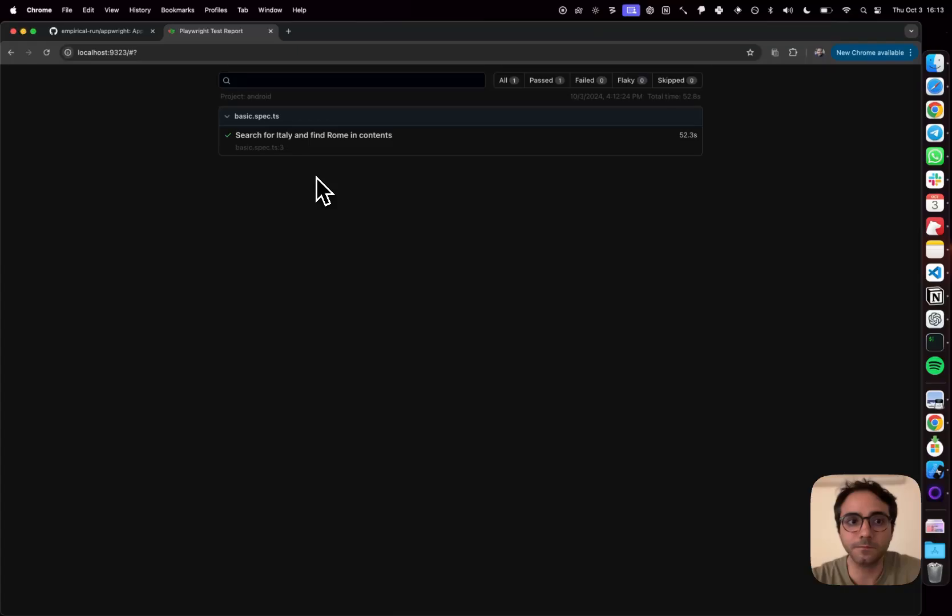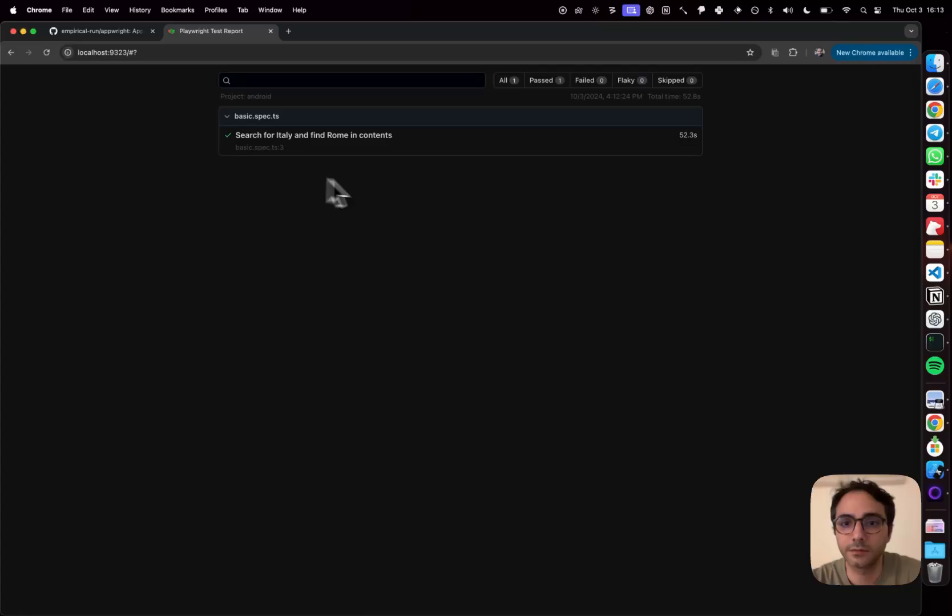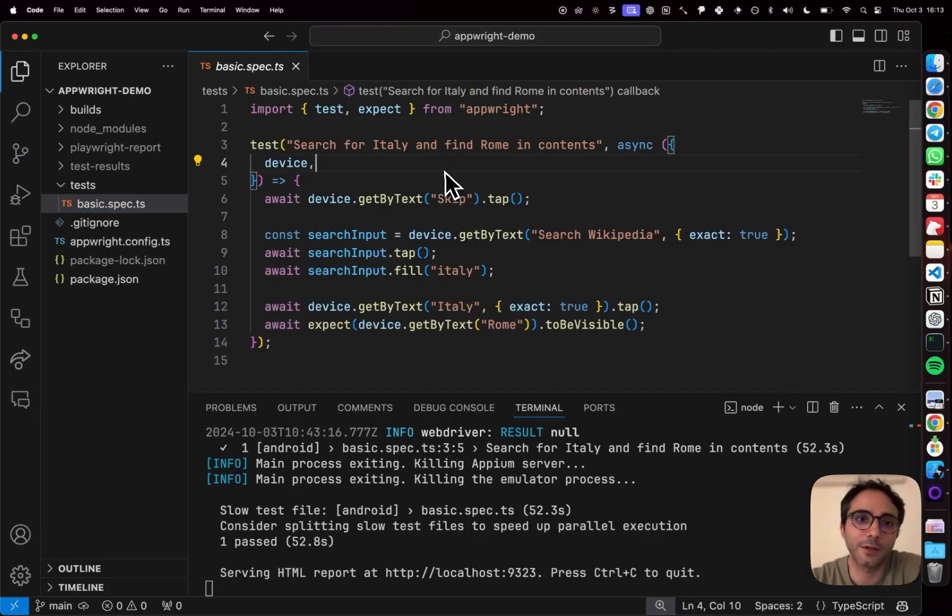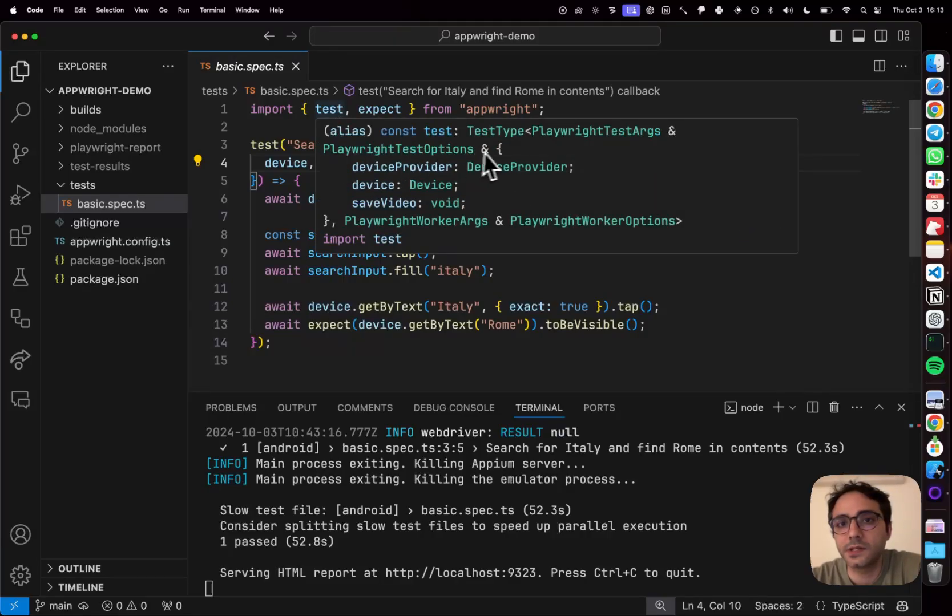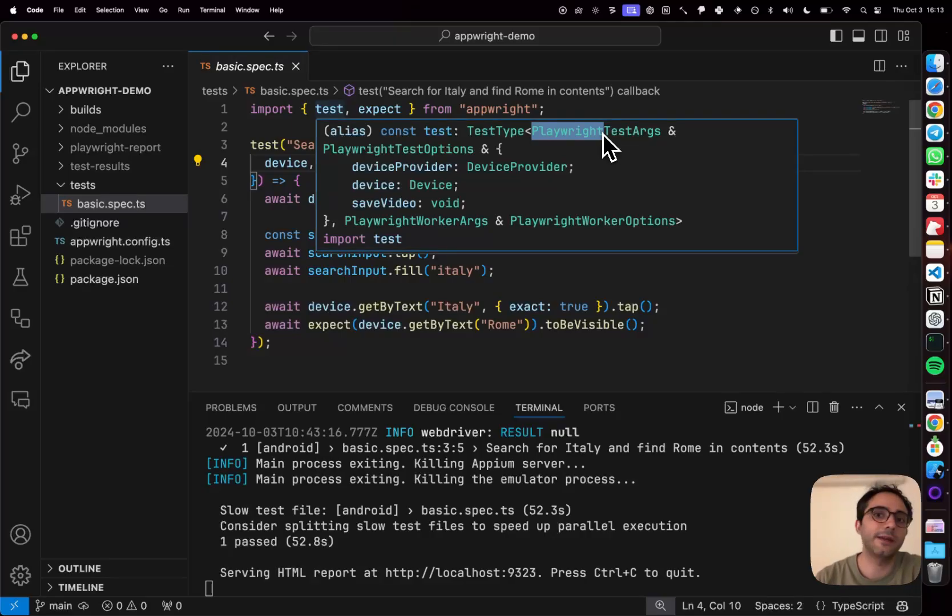This is the power of integrating an automation driver and a test runner together. Let's go back into the code and just show you a bit more carefully on what's happening. So if I hover over this test method, you'll see that some of these things actually have Playwright in them. That's because AppRite uses the Playwright test runner under the hood.